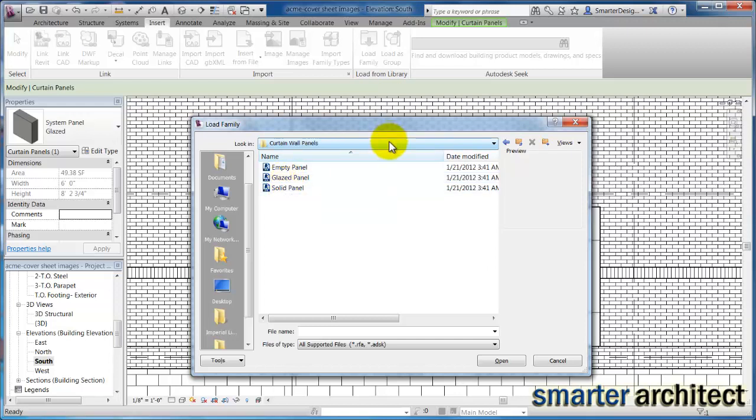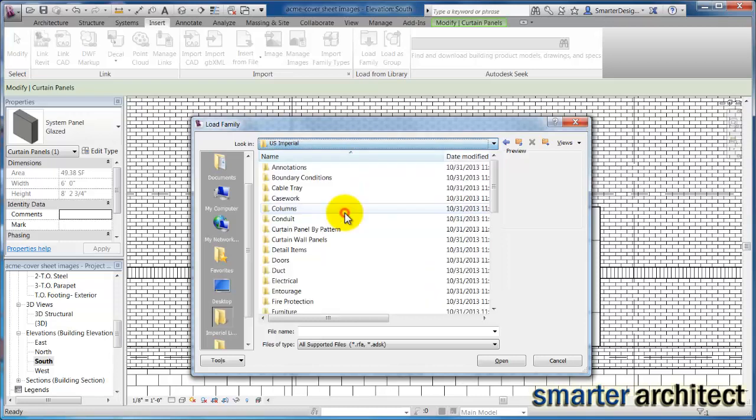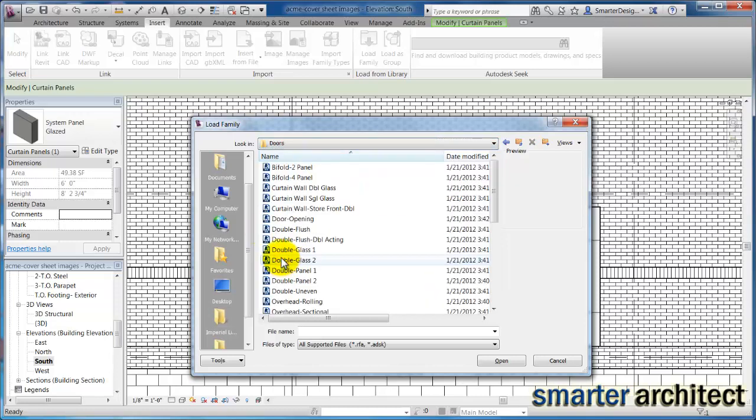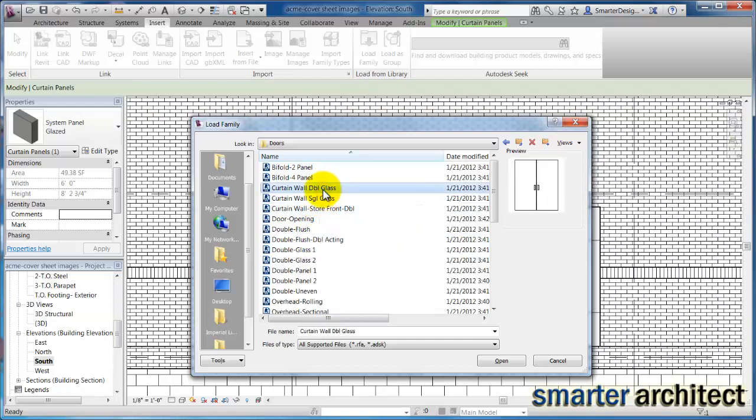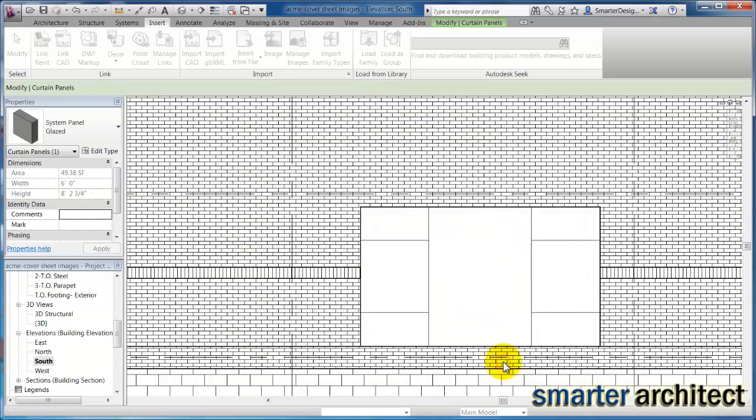So if we come up here to insert, we're going to use load family and we're going to come out here to curtain wall panels. And under curtain wall panels you'll see that there's empty, glazed and solid panels, but there aren't any doors in here and we want to add some double doors here. So if we just come right back out and go to our doors, you'll see there's a curtain wall double glass door here and there's this curtain wall storefront double.